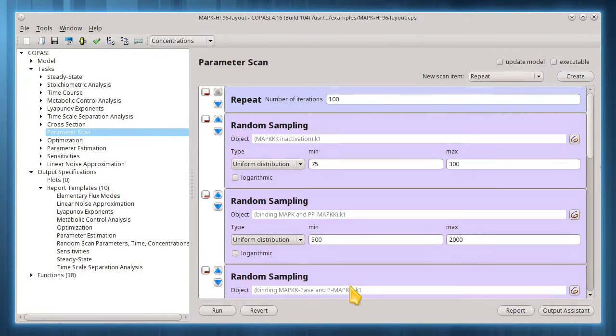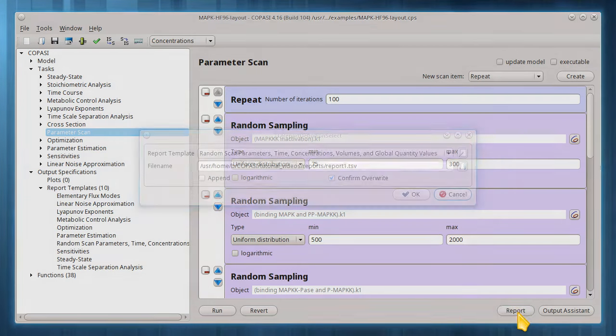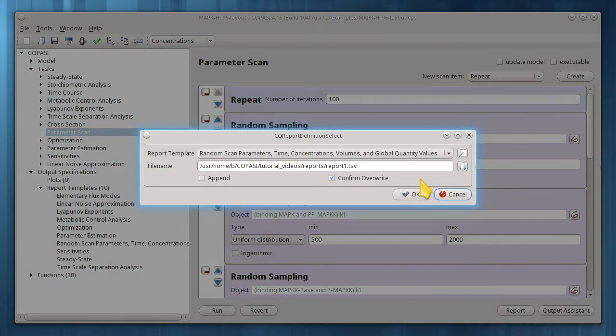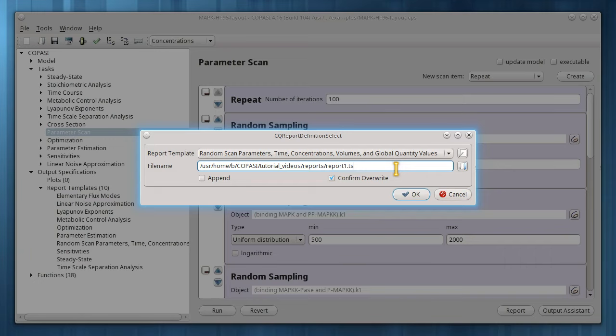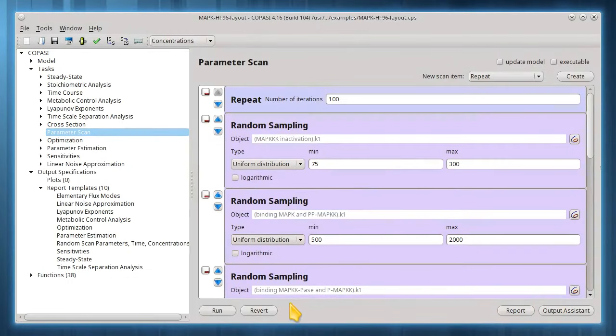I'll choose a more appropriate filename for this report. I can now run the task and display this report file in a web browser.